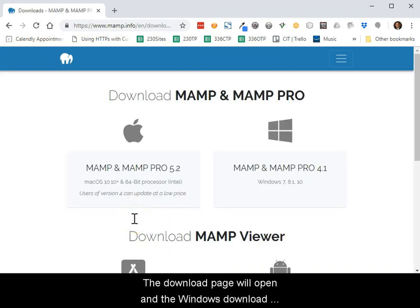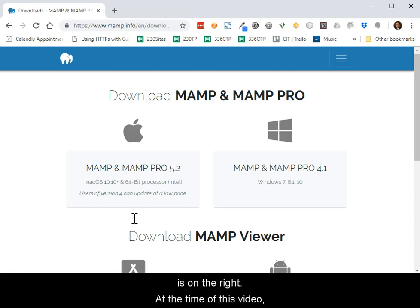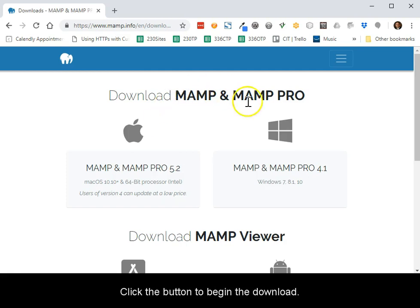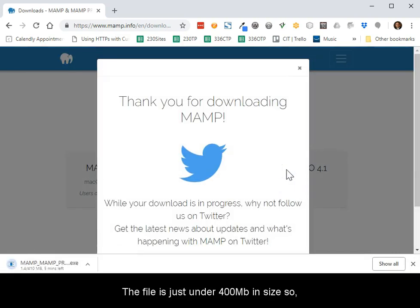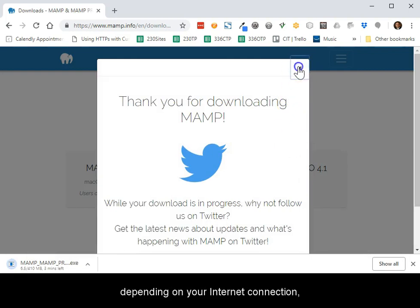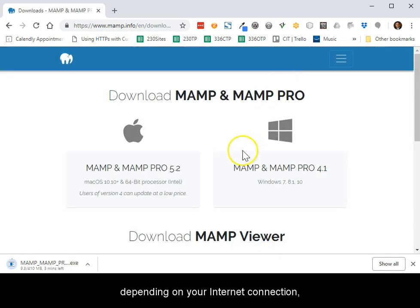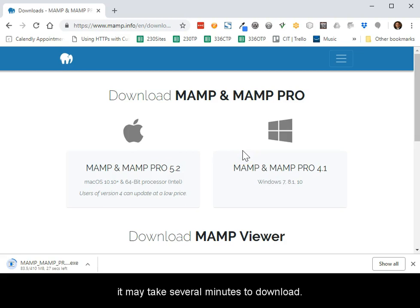The download page will open and the Windows download is on the right. At the time of this video it is version 4.1. Click the button to begin the download. The file is just under 400 megabytes in size, so depending upon your internet connection it may take several minutes to download.